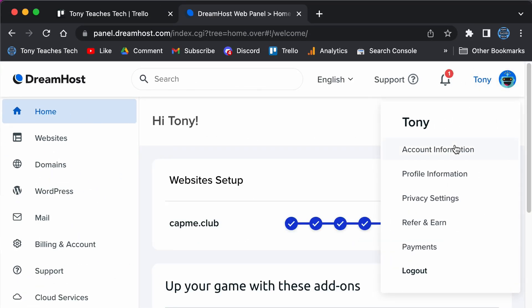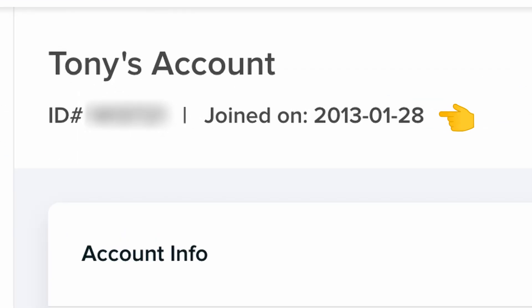I have been a customer with DreamHost for nearly 10 years and to this day still believe that they are the best way to start a blog for beginners.